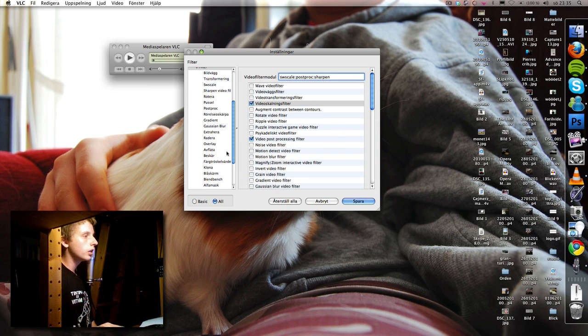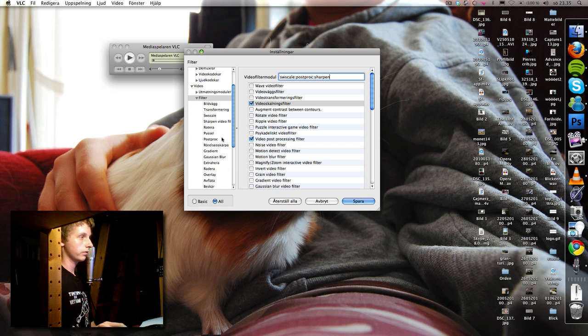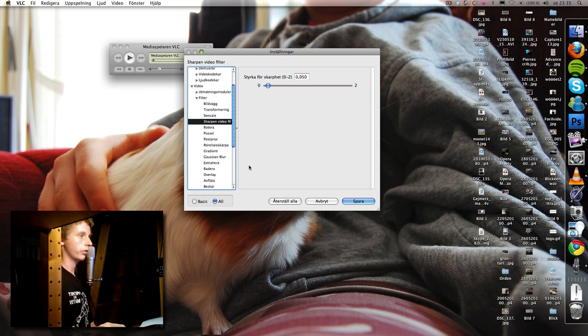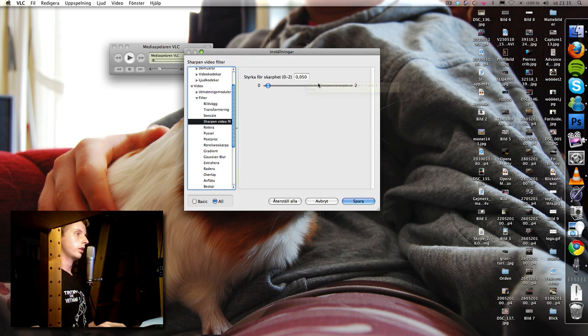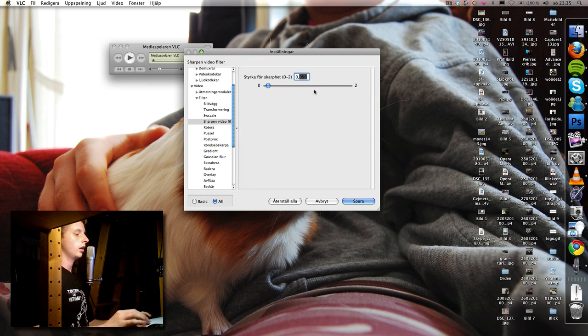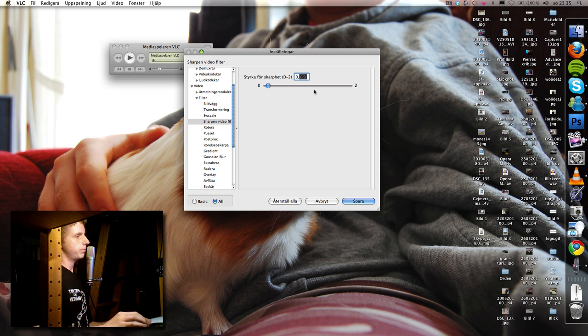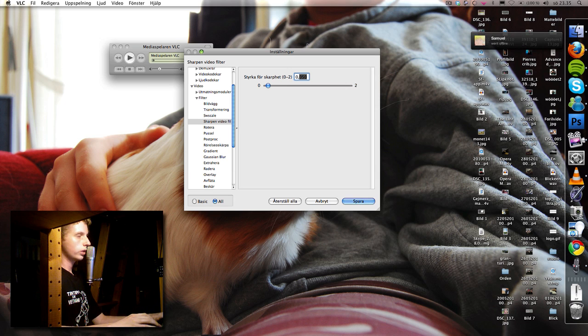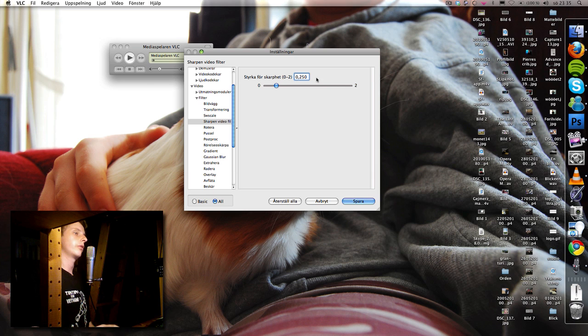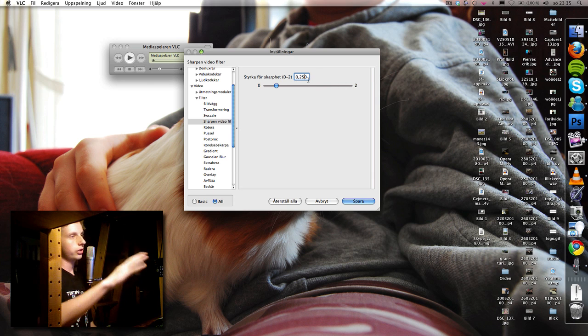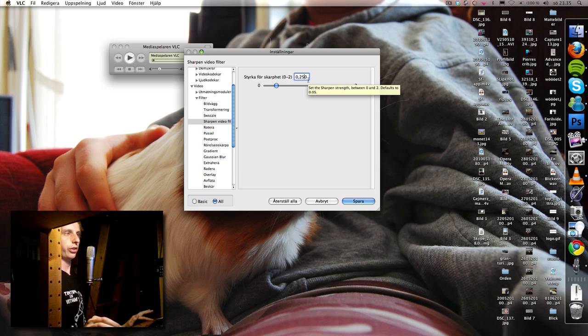We're gonna go to under this filter heading again, sharpen video filter here. And this is I think default, so instead we're gonna write point 25, 0.250. You can vary this but 0.25 is the best I think.